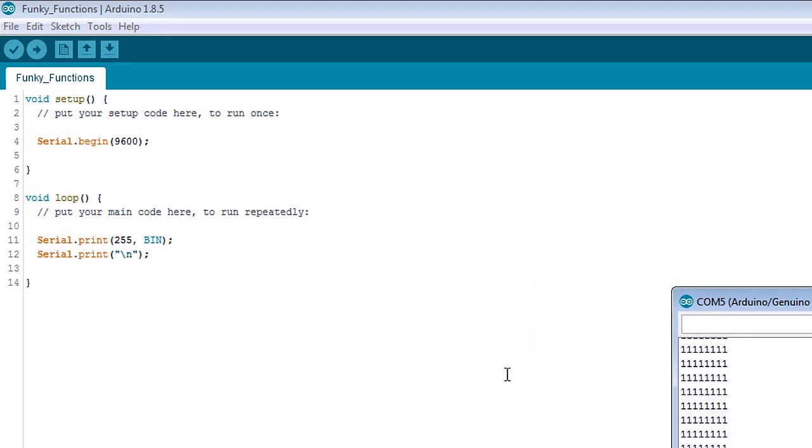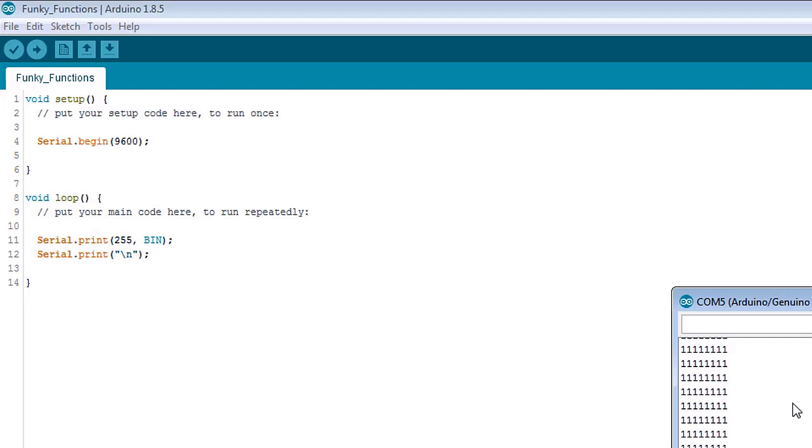Now, first we need the serial.begin over here to get an output on our screen with the serial monitor. Without that, you wouldn't be able to see anything here. I talked about the serial monitor in another tutorial. So that's all I'm going to say about that here.